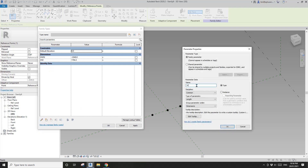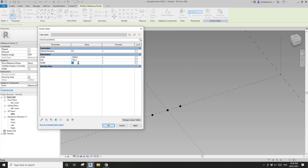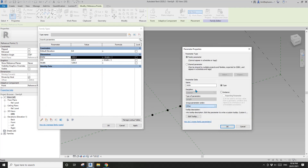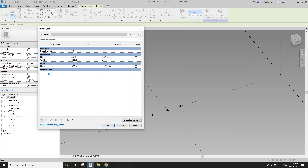Let's create a new parameter called 'width' — this will be the overall width of the family. I'll type in 1200 for example. Half width equals width divided by two, and half width negative equals negative width divided by two. I like to place these formula-driven parameters in a separate group.